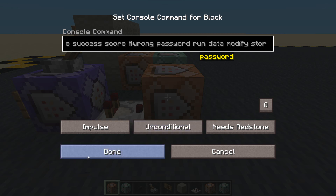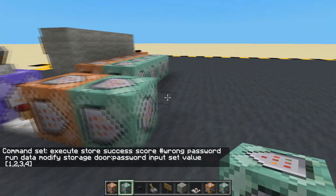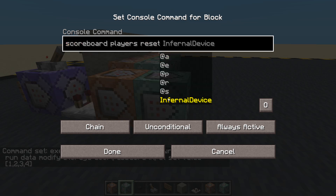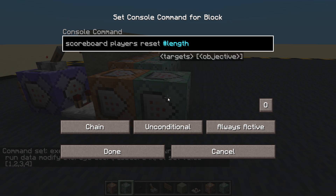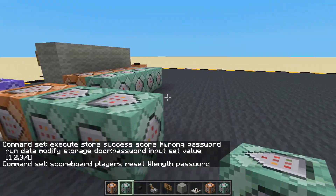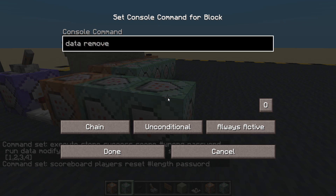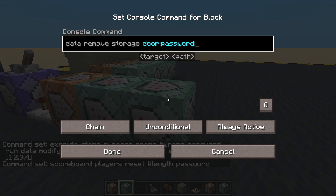Now let's tidy up with the reset commands. We'll reset the password length: scoreboard players reset #length password. And we will also reset the password we've put into storage: data remove storage door:password input.